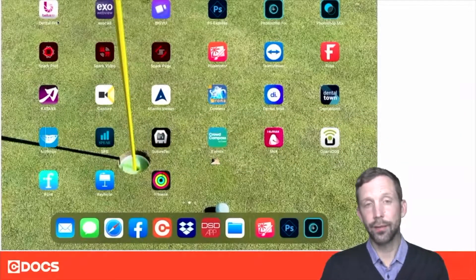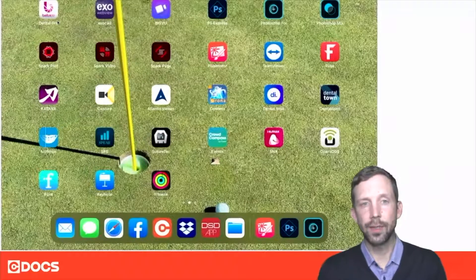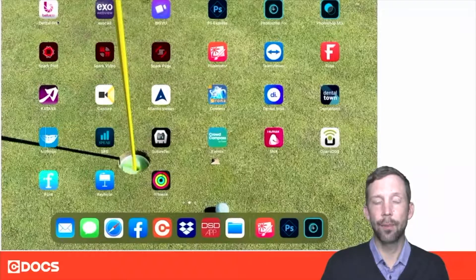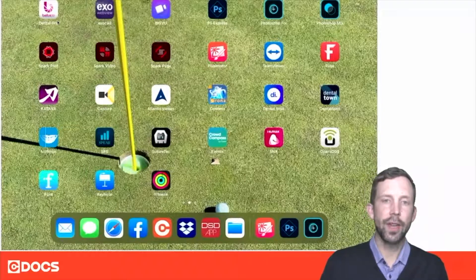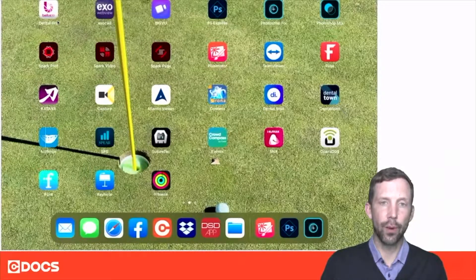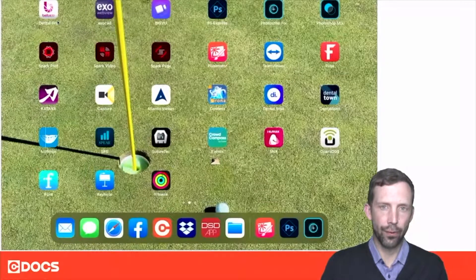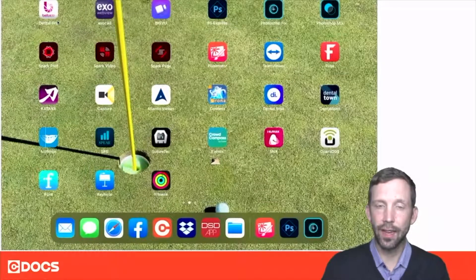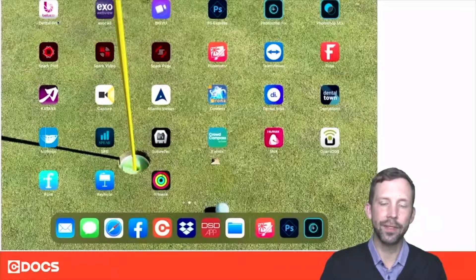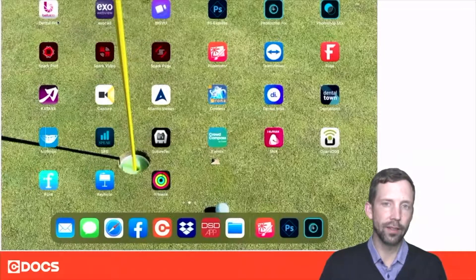Pixelmator is a relatively unknown app to many dentists. Everybody's heard of Photoshop, and many of you have used Photoshop. Well, Pixelmator is a very inexpensive graphical design software specifically for Apple products. You can buy this app for $4.99, and the power of what it can do is really quite astonishing.